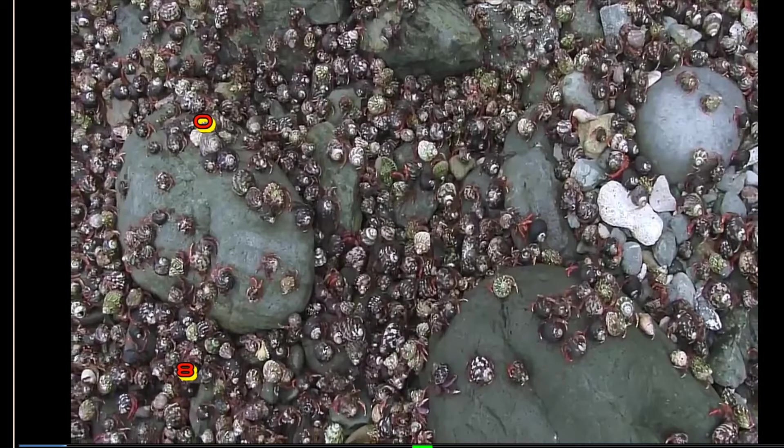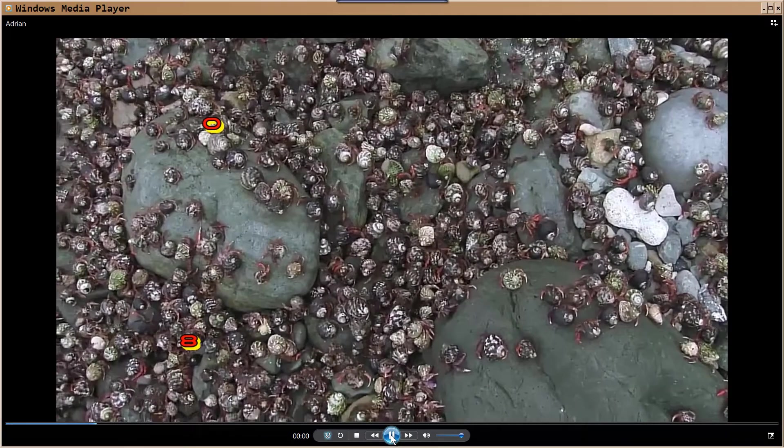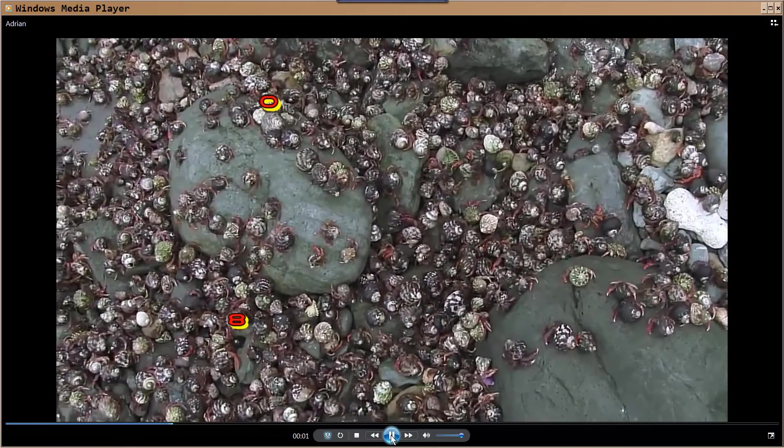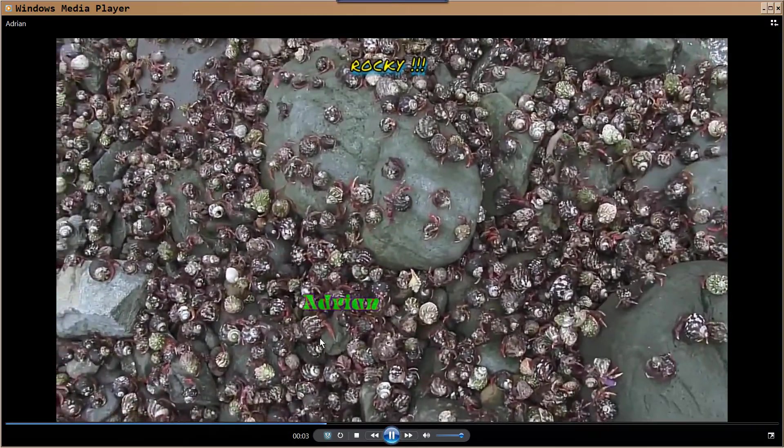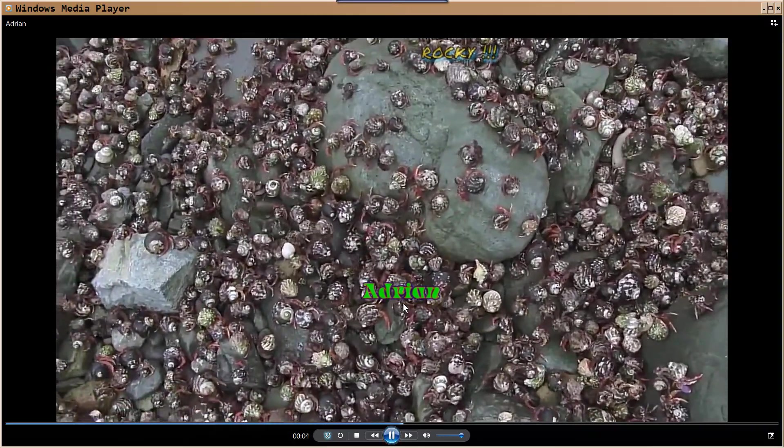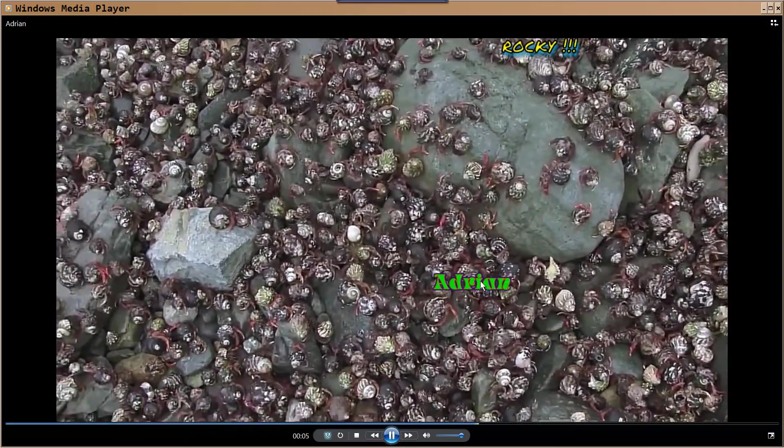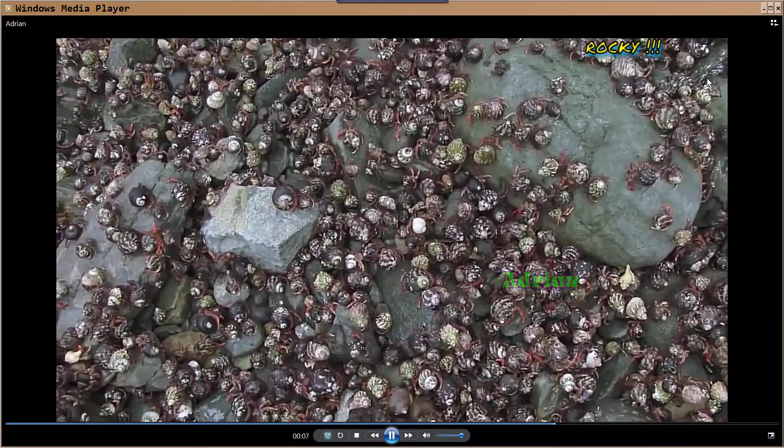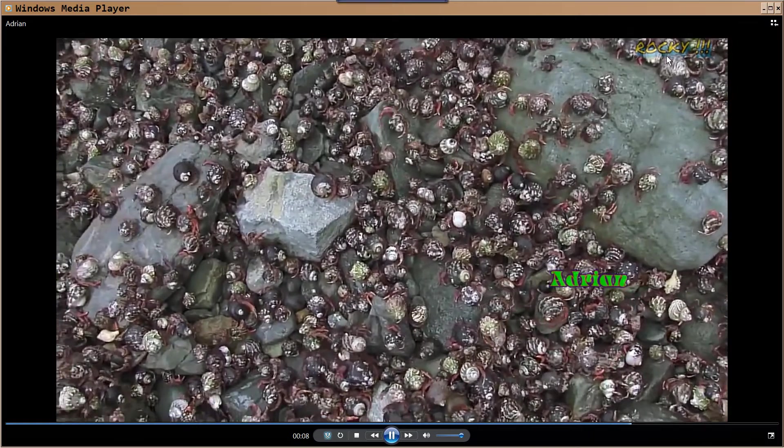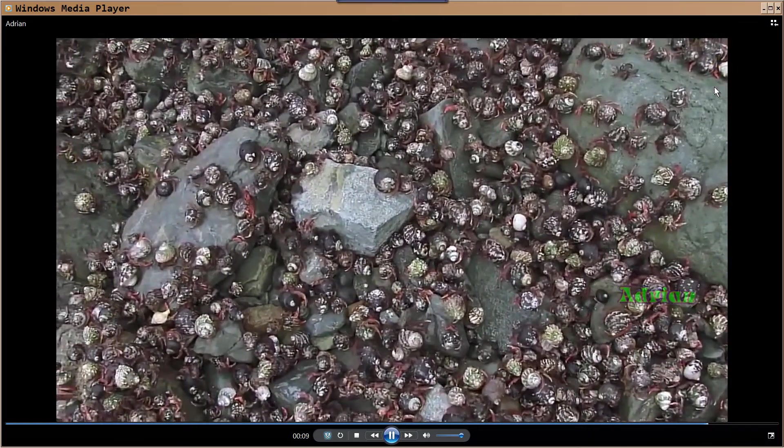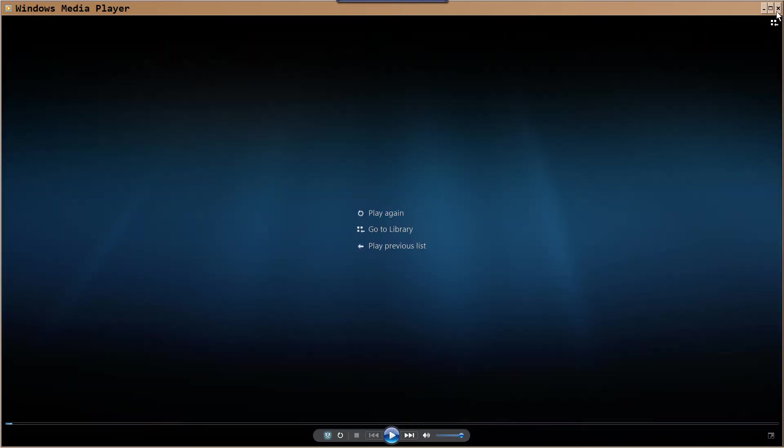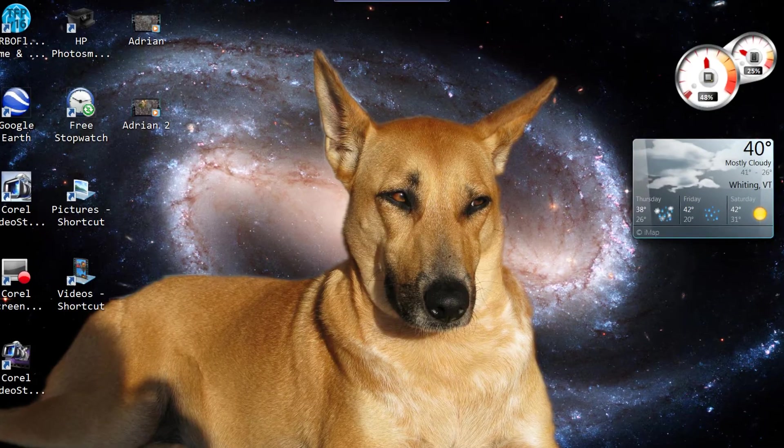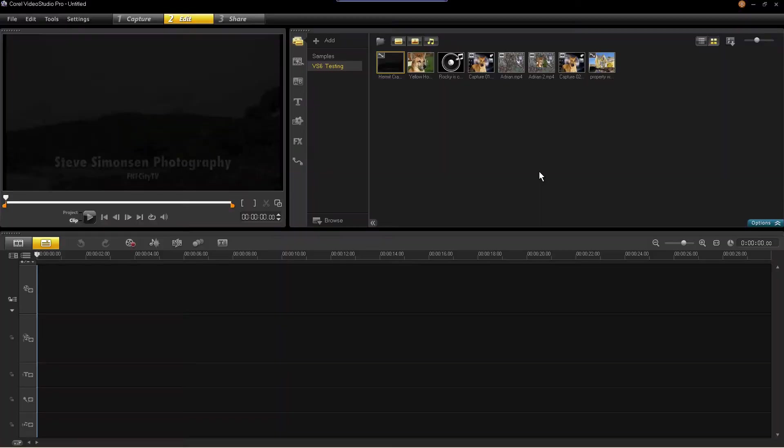So now I'm going to play it for you. See, it doesn't miss that crab. It's staying right with that crab. When there's a crab up here, it's following too. But anyway, that's your basic motion tracking.